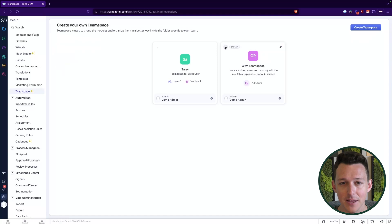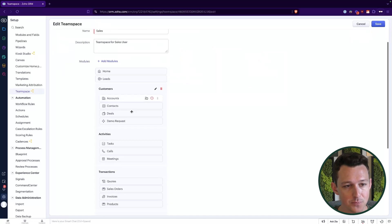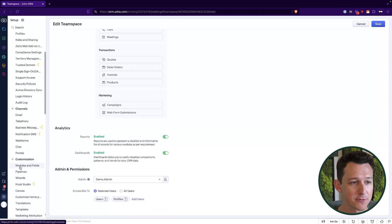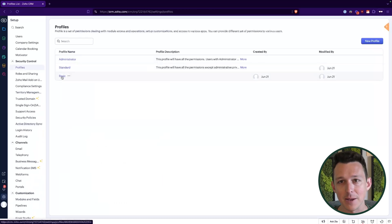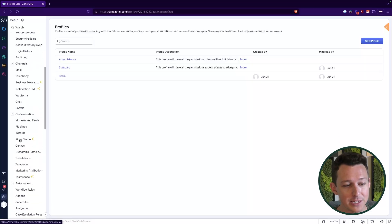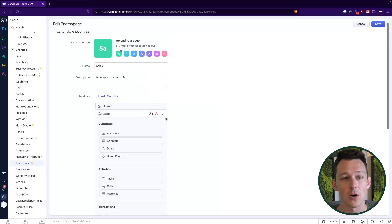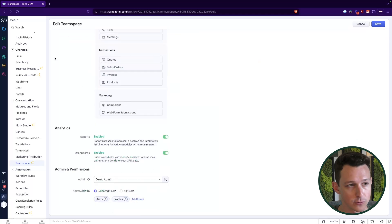A team space is essentially a subset of all your modules organized into folders and then shared with particular users, profiles, or roles. Roles are especially important here because many different people can be in the same profile — the Basic profile determines whether someone can delete a record or set up a workflow. But when it comes to team spaces, that's where things get more differentiated, because we want to assign only the relevant modules to the relevant people.